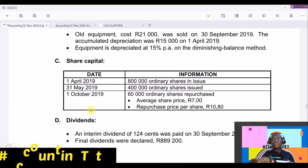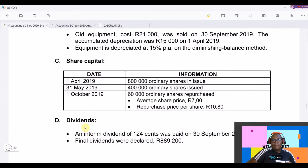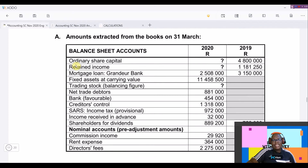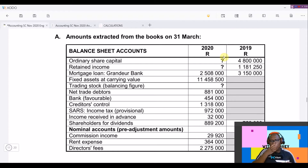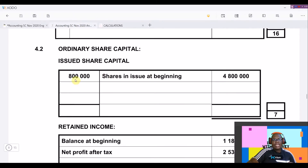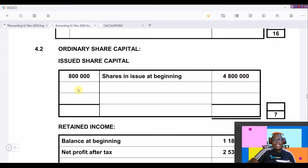Looking at the extract that affects the ordinary share capital: at the beginning of the year on 1 April 2019, 800,000 ordinary shares were issued. To know the value of these shares, we go to the trial balance — the ordinary share capital is four million eight hundred thousand rand. This is the monetary value. The answer sheet already shows 800,000 ordinary shares issued at the beginning with a monetary value of four million eight hundred thousand.